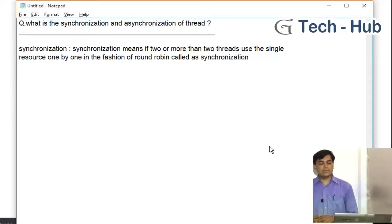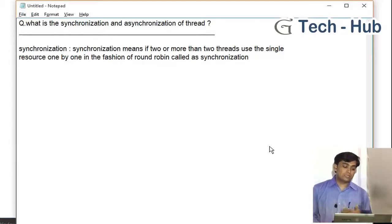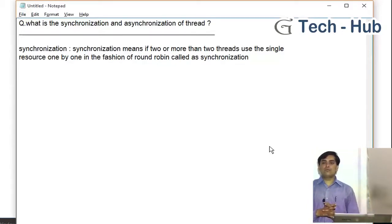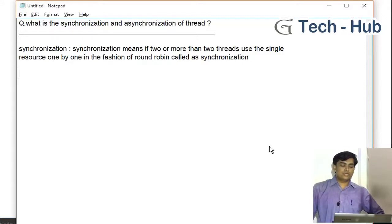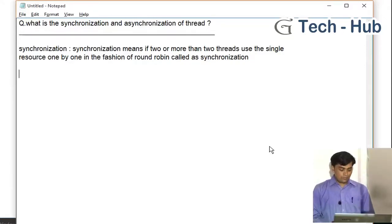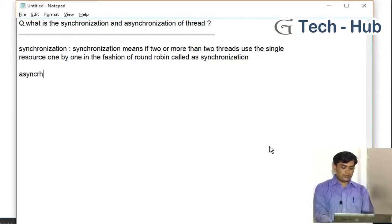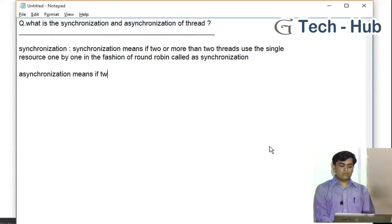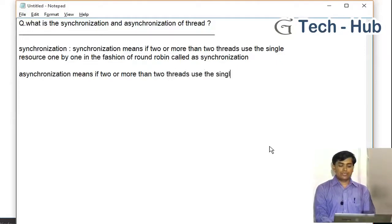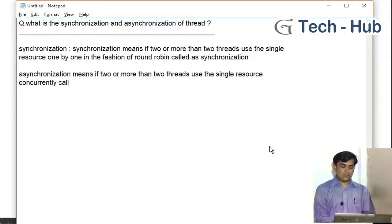What is the meaning of round robin here? Round robin means one by one sequentially. Asynchronization means if two or more than two threads use the single resource concurrently, called as asynchronization.